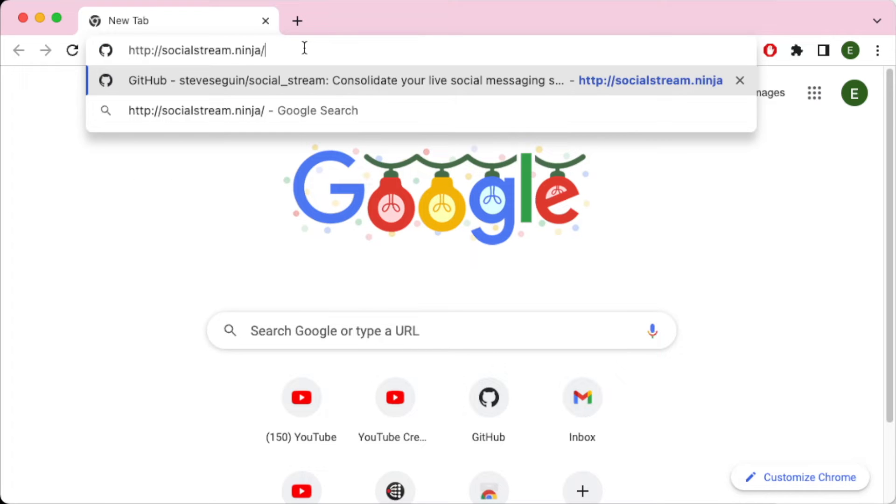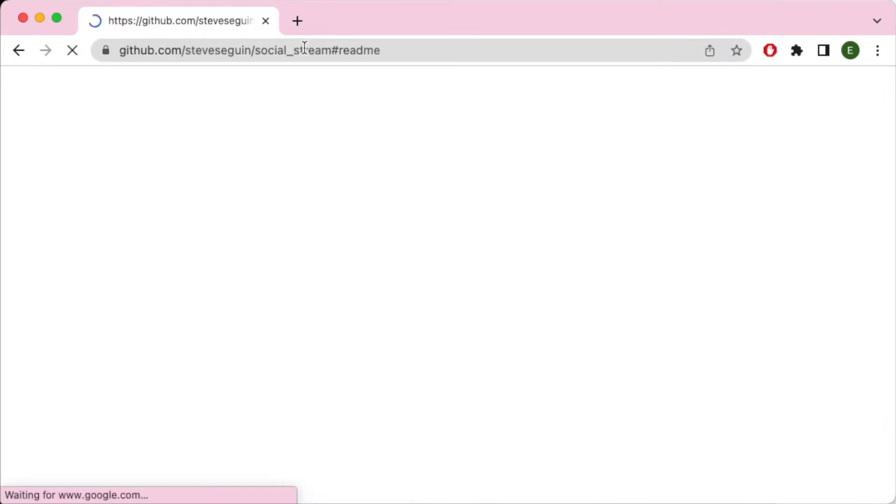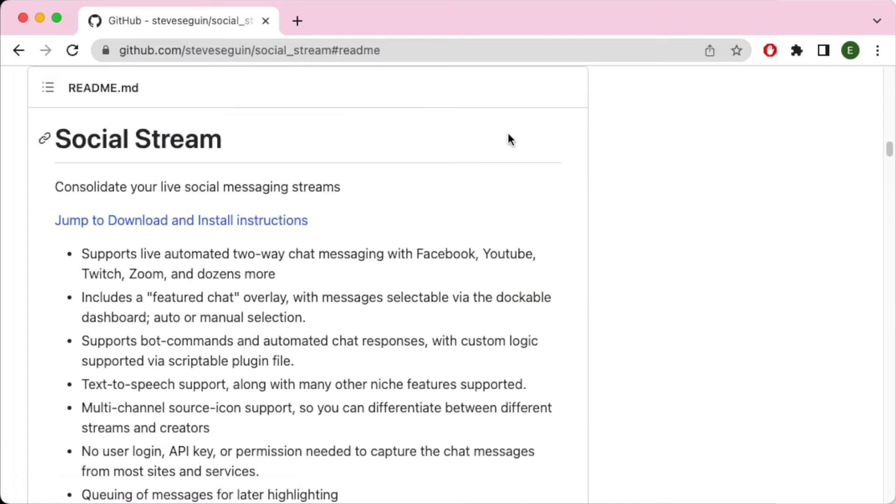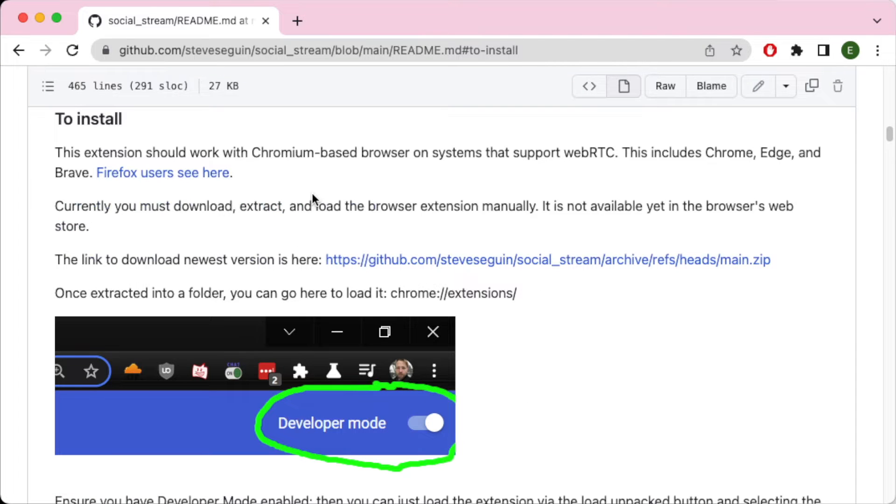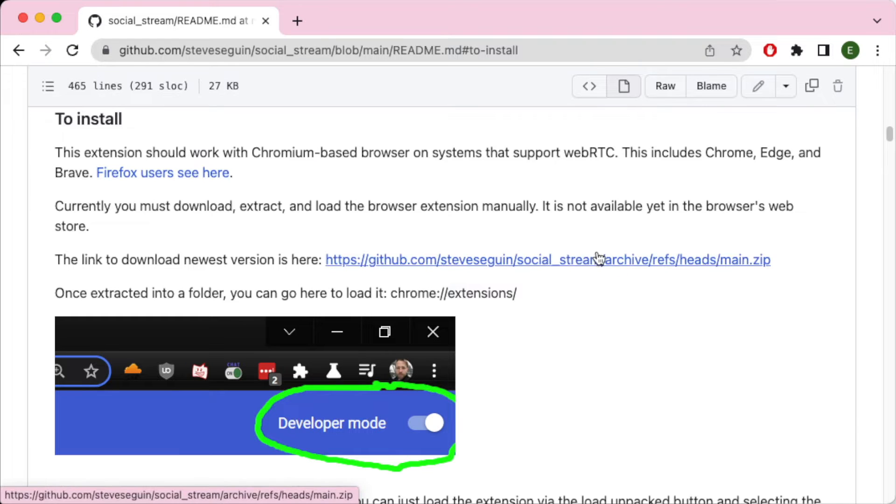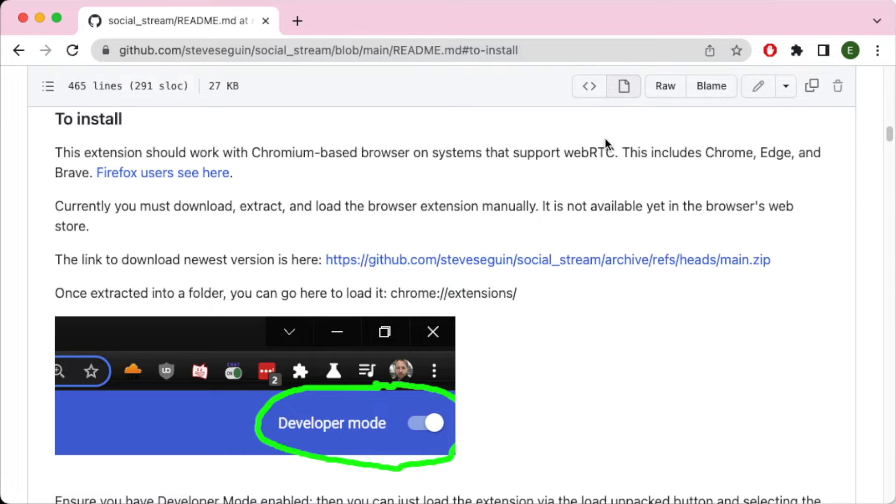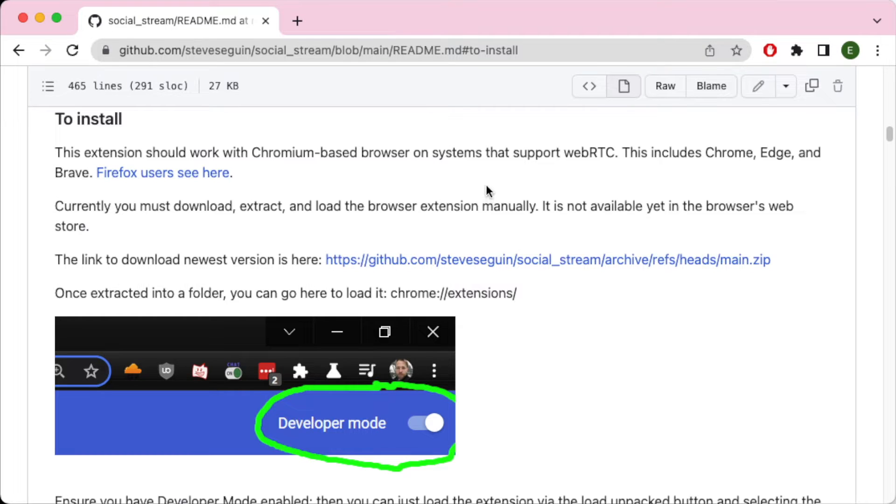First, we want to go to socialstream.ninja. This will take you right to the GitHub page of the author, and I'm installing this on Chrome. You can install this on other Chromium browsers and on Firefox. Let's go ahead and go to jump to download. And you want to download this zip file here and extract it. Now extract it to a place where you want to run it off of. This doesn't install the browser plugin into the browser folders. It runs where you extract the file.